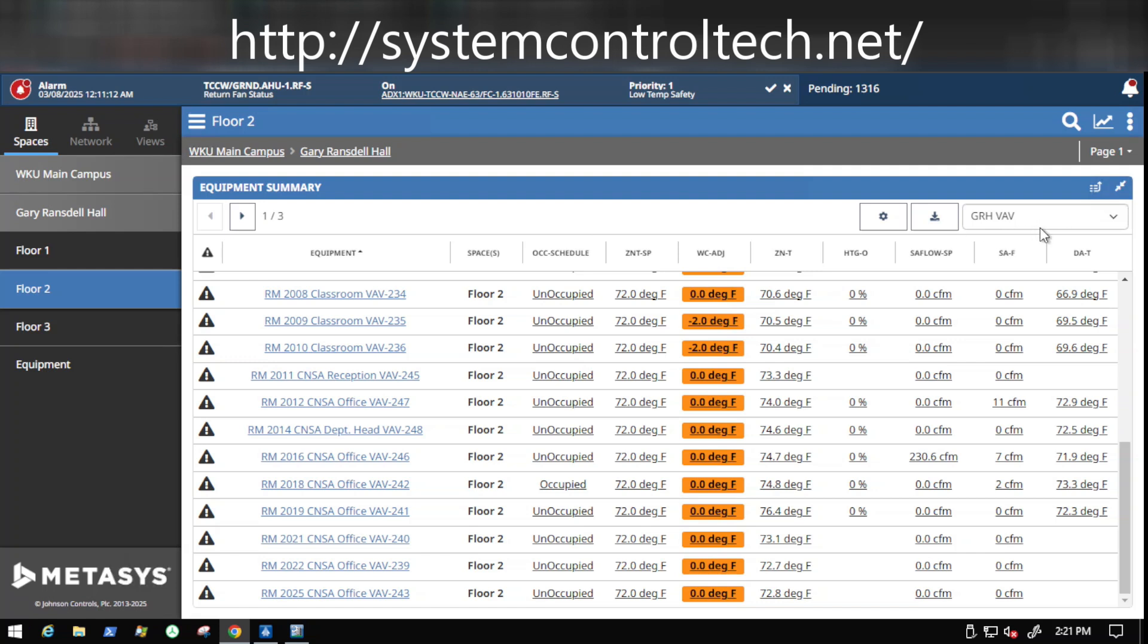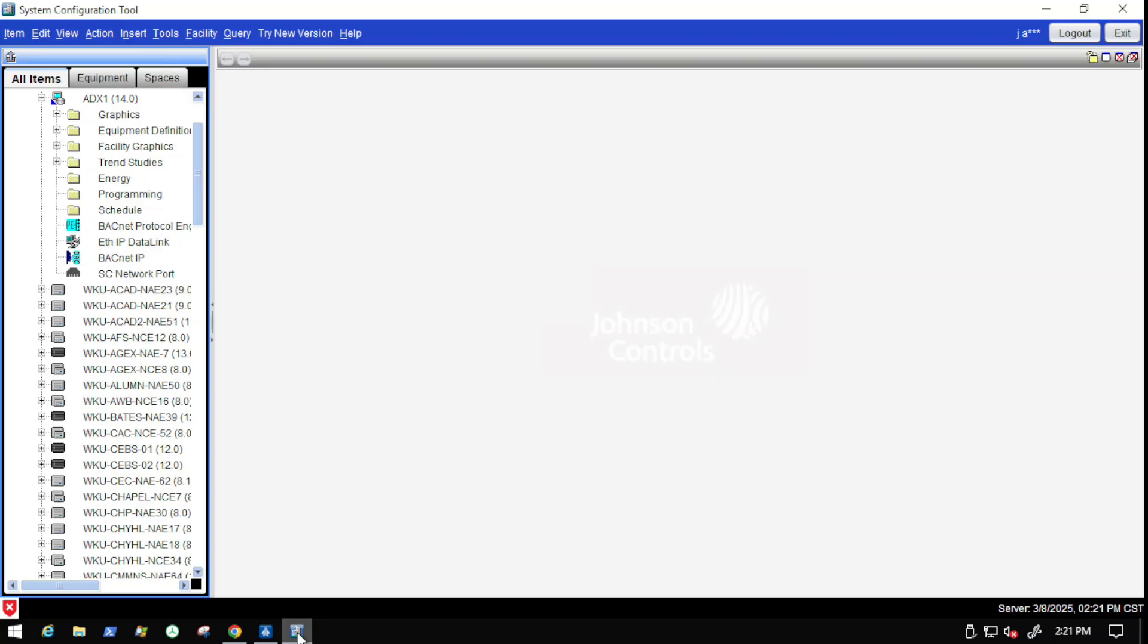And you can see that they are tied to the exact same equipment definition. Now that drop down that you see here is going to be the name of the equipment definition that all of this equipment is associated with. And you can see that all of this equipment are linked to the same equipment definition. And we're going to look into SCT and show you how this works.